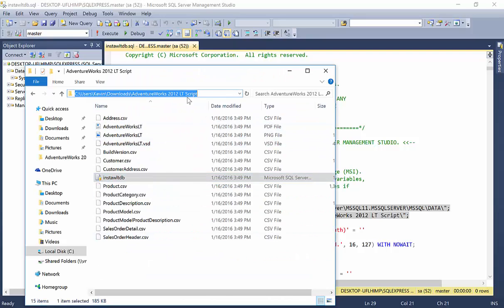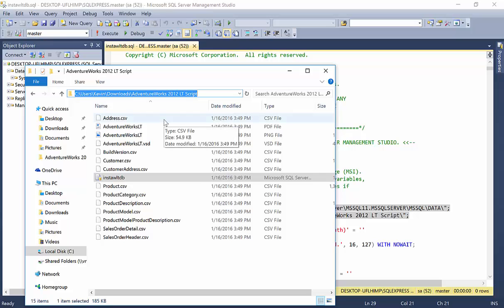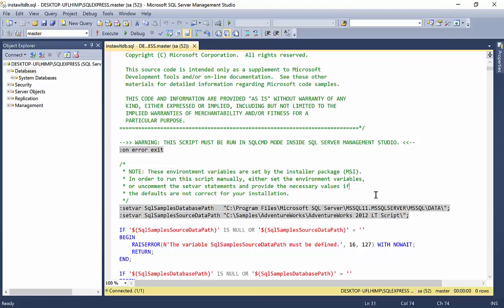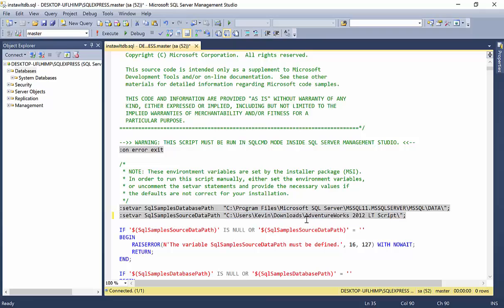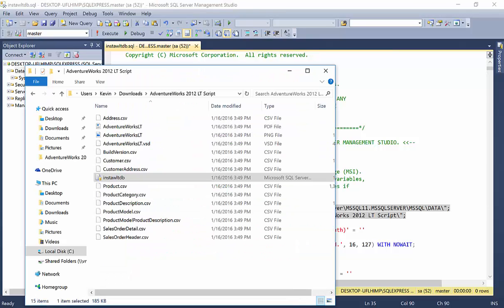So, for me, it's under my C users, Kevin downloads, AdventureWorks. So, I'm going to copy that path right there out of the address bar and I'm going to paste it in here into this line. And paste and I'm going to add that trailing slash back. Now, where I'm going to be installing SQL to or my database to is may or may not be this path. So, I'm going to check here.